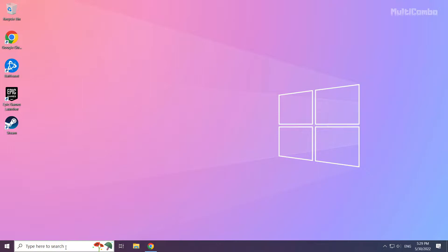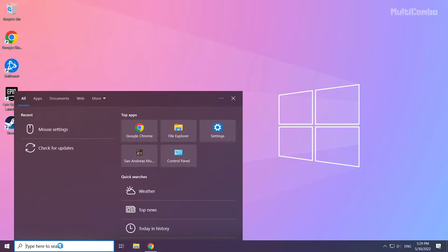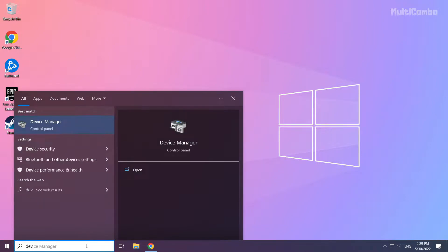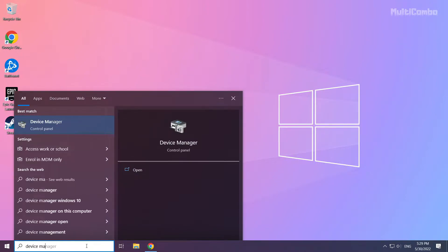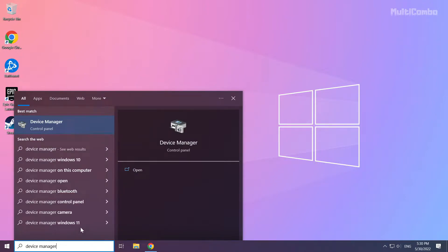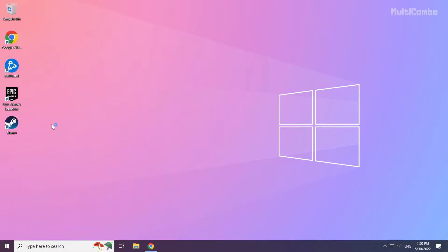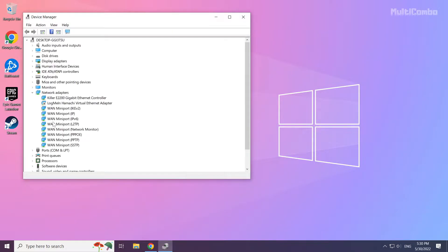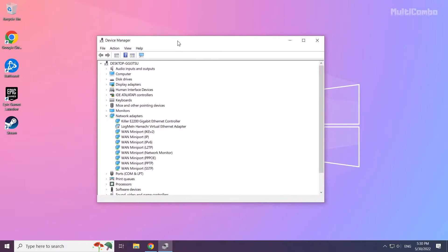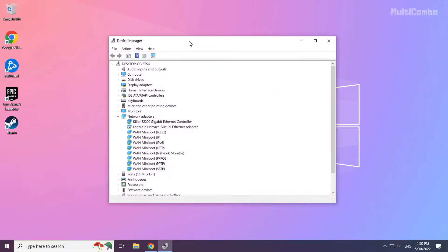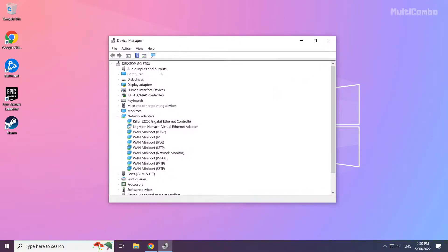Click search bar and type device manager. Click device manager. Click display adapters.